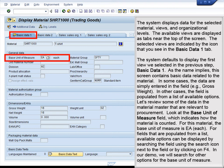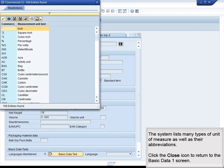In some cases, the data are simply entered in the field — for example, Gross Weight. In other cases, the field is populated from a list of available options. Let's review some of the data in the Material Master that are relevant to procurement. The base unit of measure field indicates how the material is counted. For this material, the base unit of measure is EA, each. For fields populated from a list, available options can be displayed by searching the field using the search icon or by pressing F4. In our demo, we will search for other options for the base unit of measure. The system lists many types of unit of measure as well as their abbreviations.